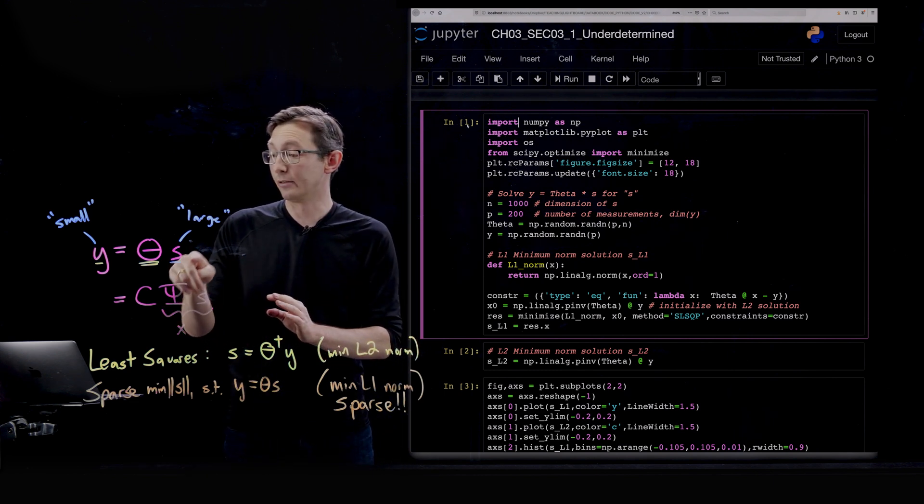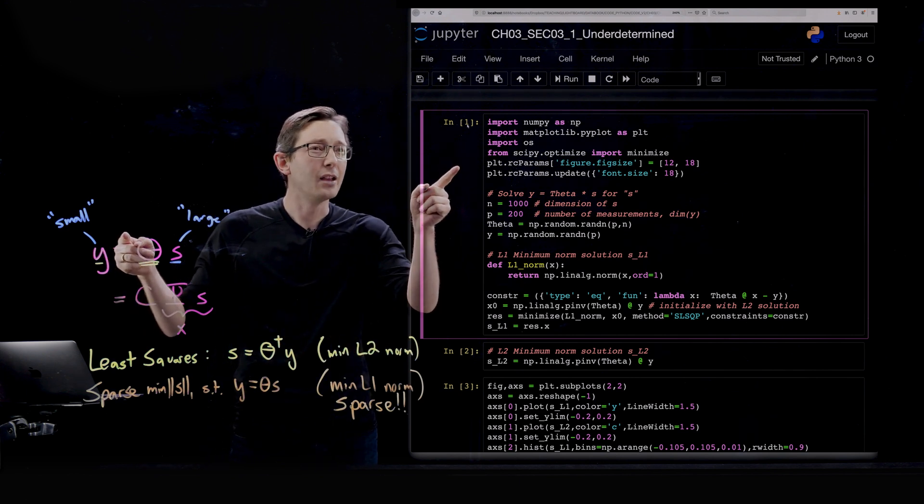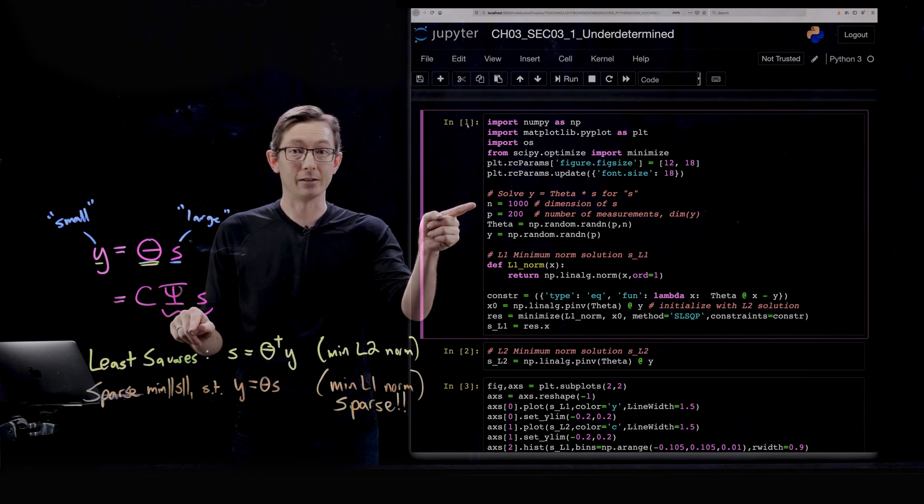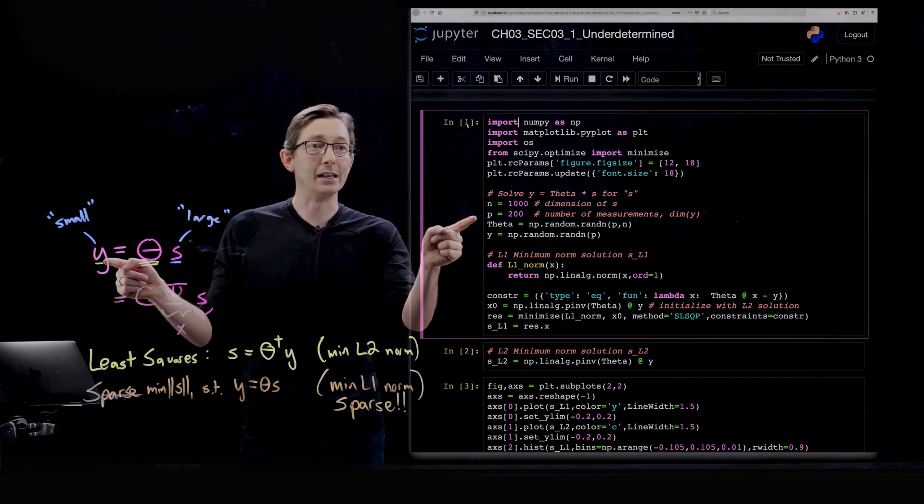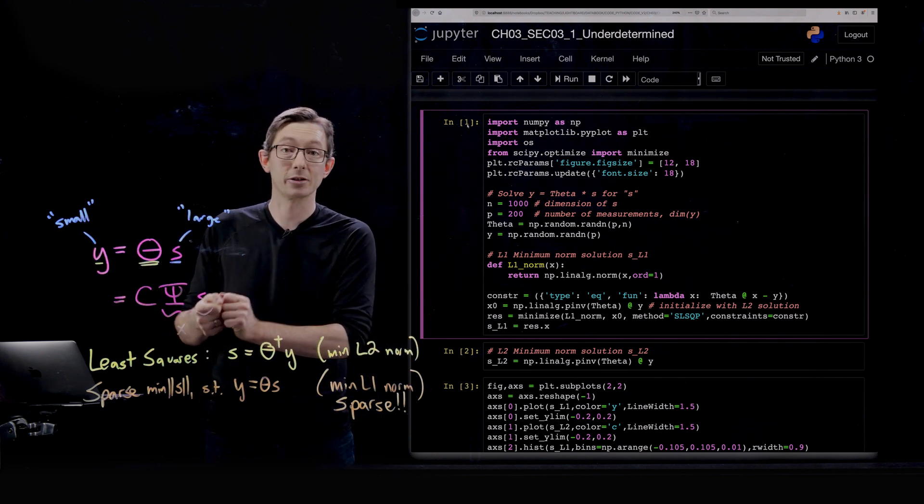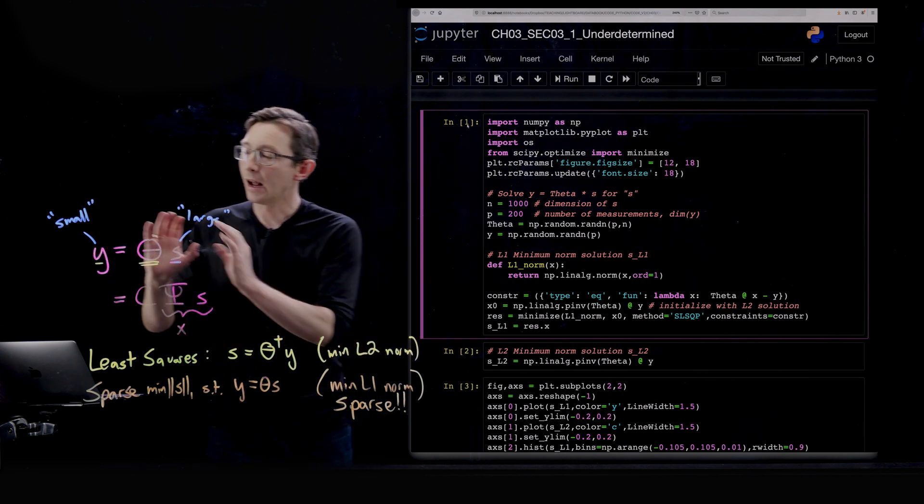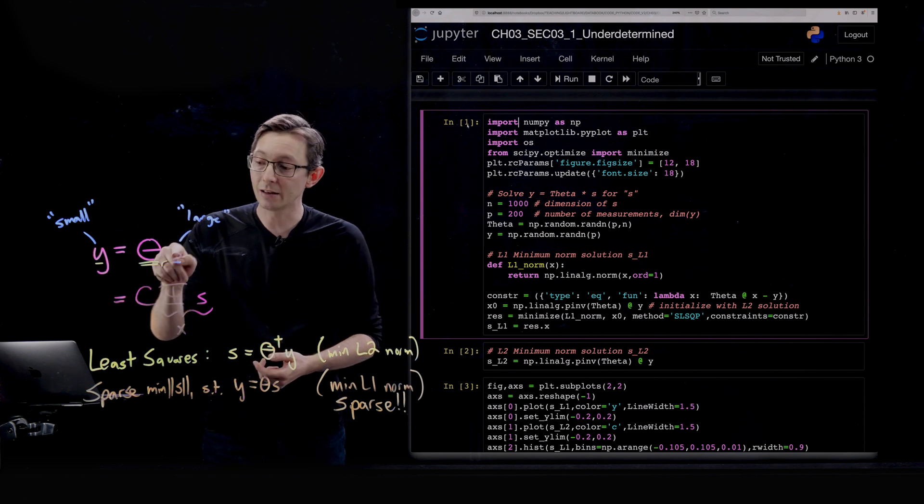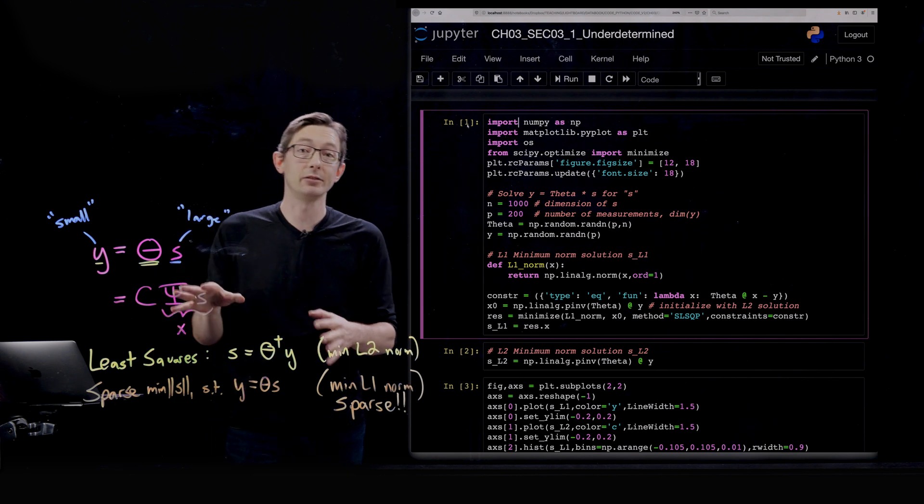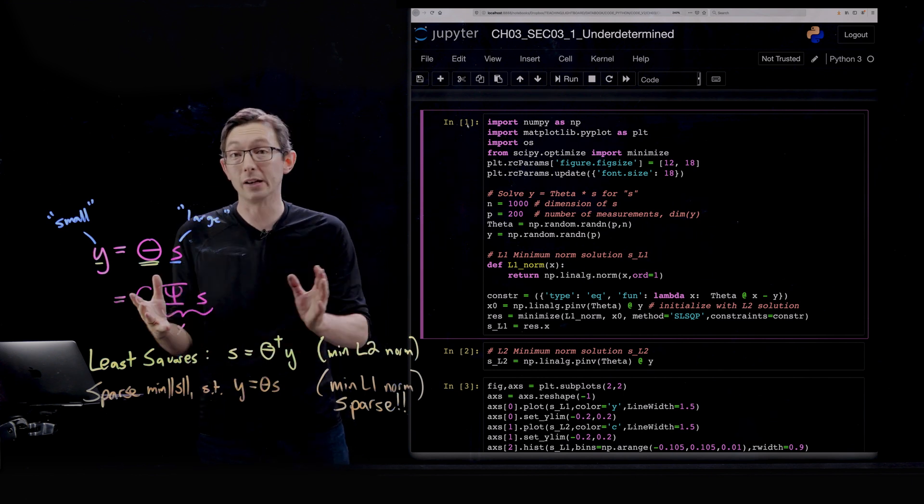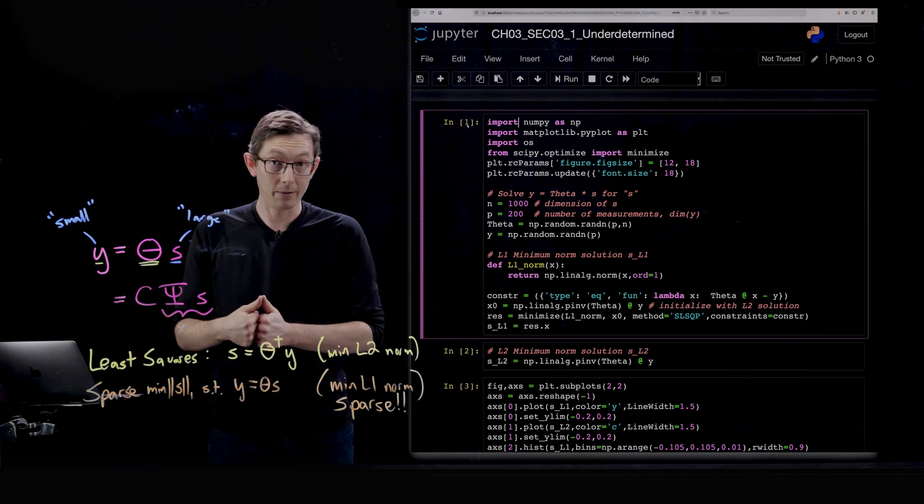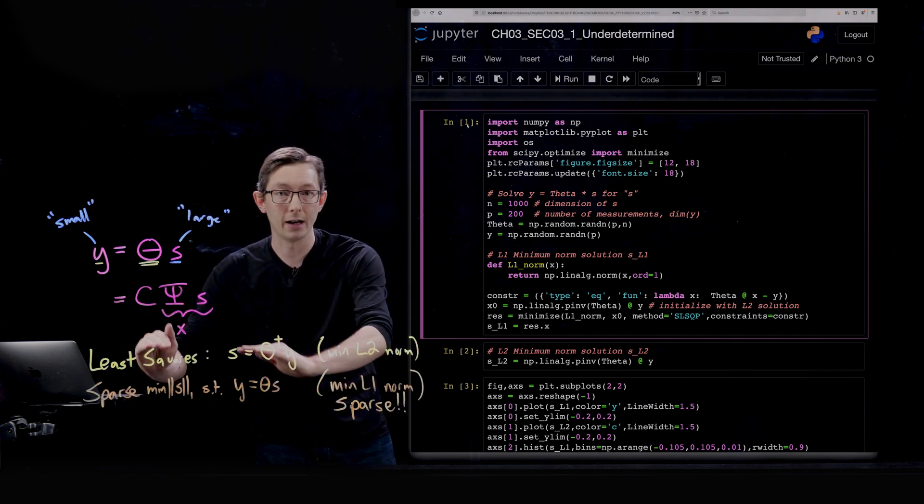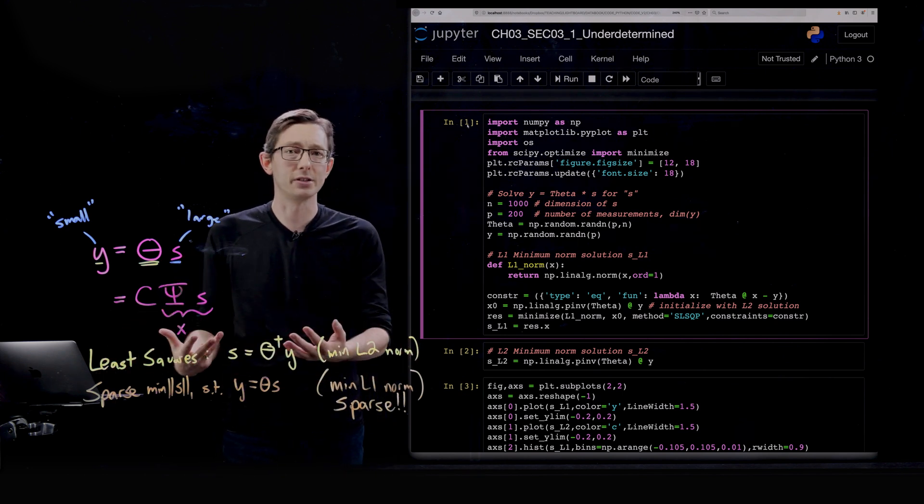The setup here is pretty simple: we measure y, we know what theta is, and we're going to solve for s. There are many different ways of solving for s because this y vector is small. Here we're going to set this up in Python so that my s vector is a thousand dimensional, so n is a thousand. My output measurement Y is 200 dimensional, so I'm only measuring 20% of this high-dimensional vector X. This system of equations is underdetermined - there's not enough information in Y to uniquely determine a solution S. In fact, there are infinitely many solutions that would possibly solve this system of equations.